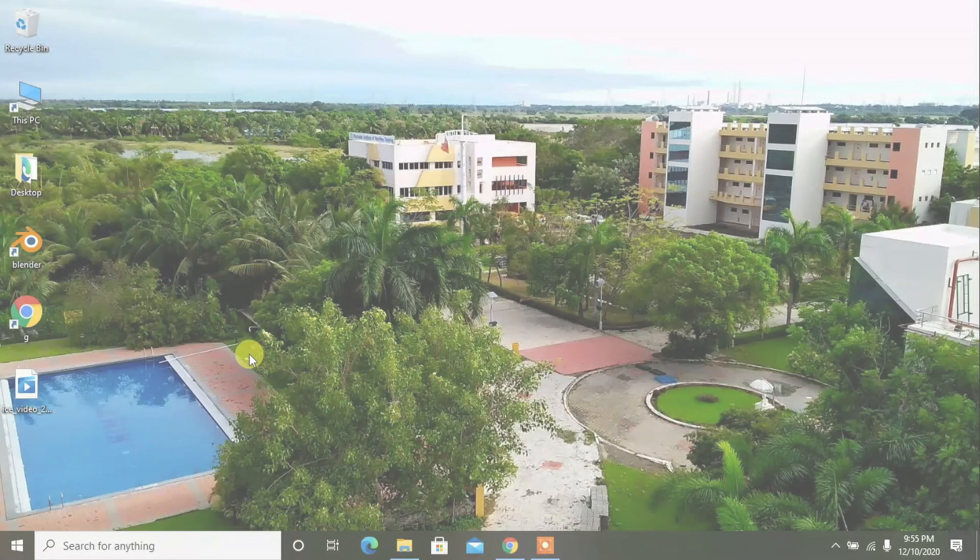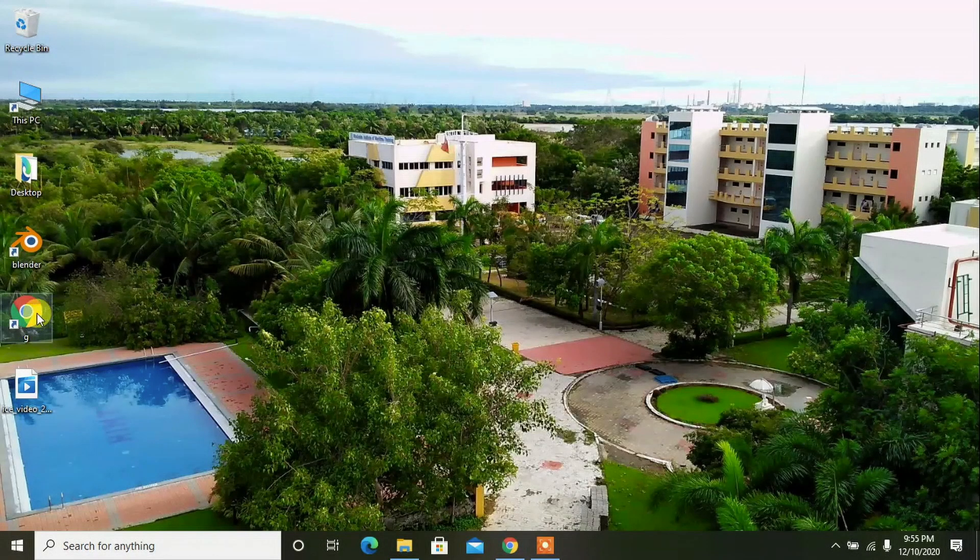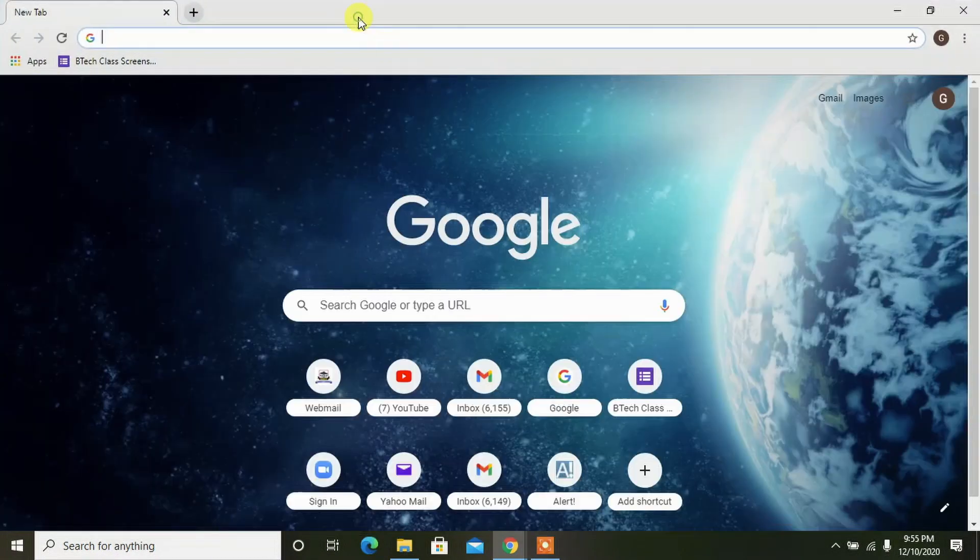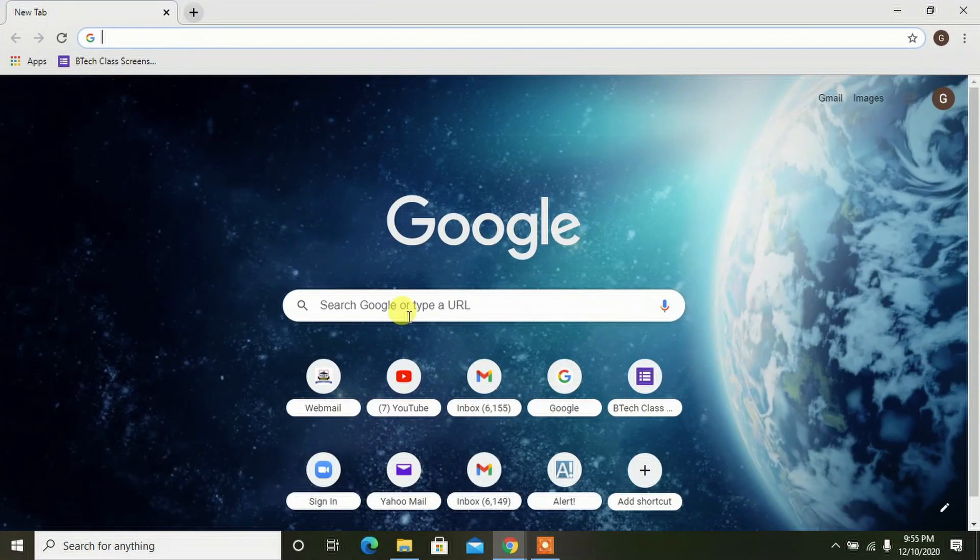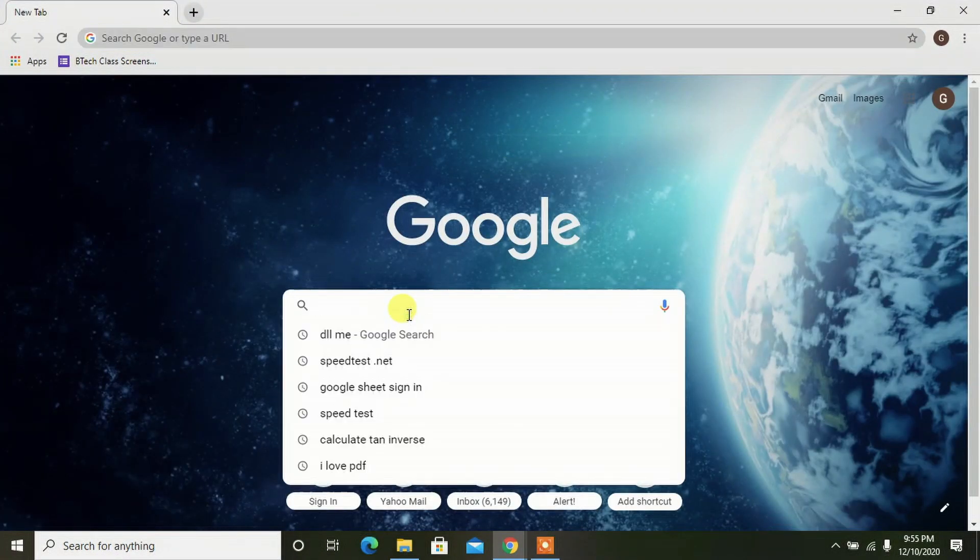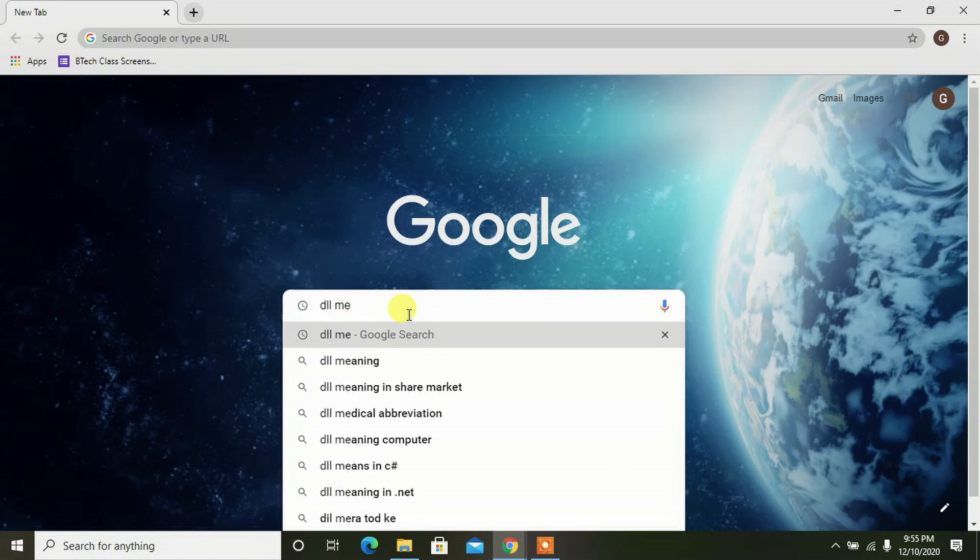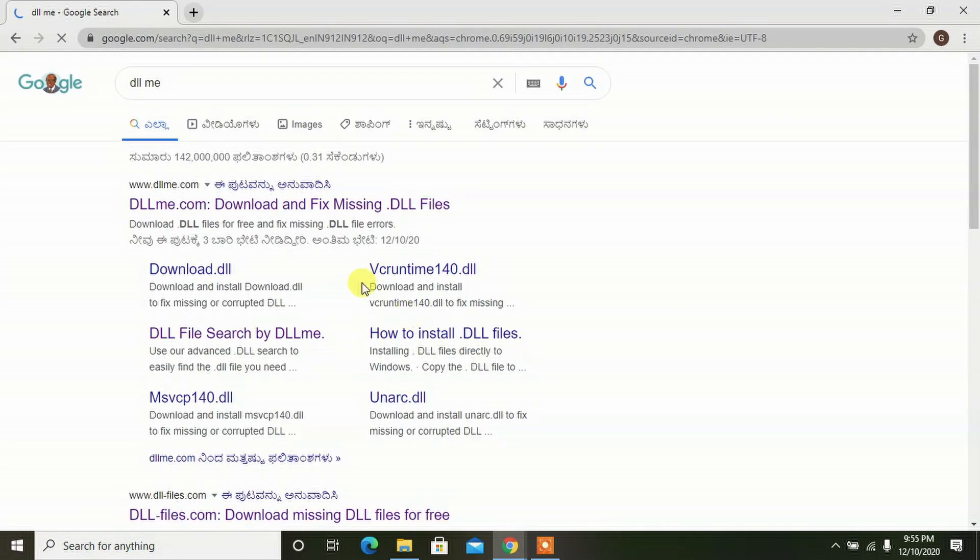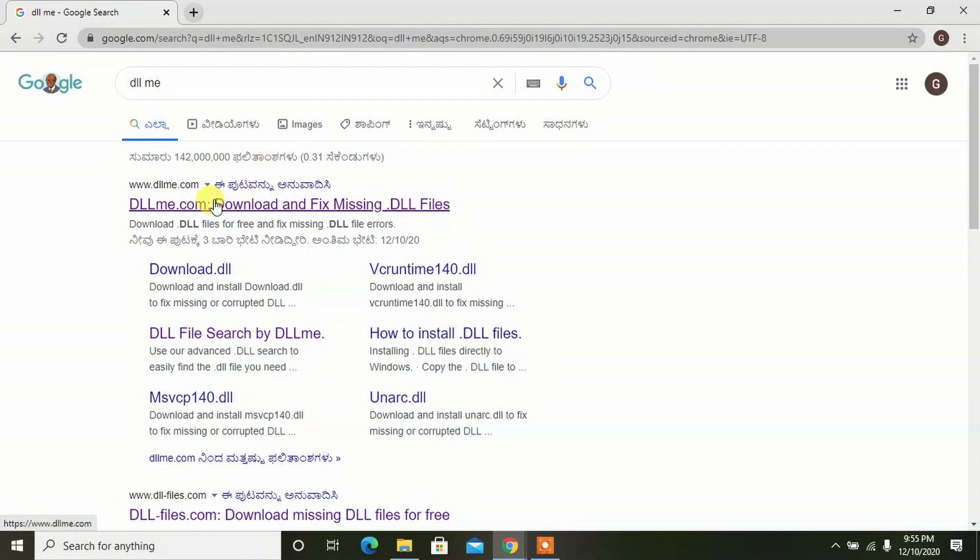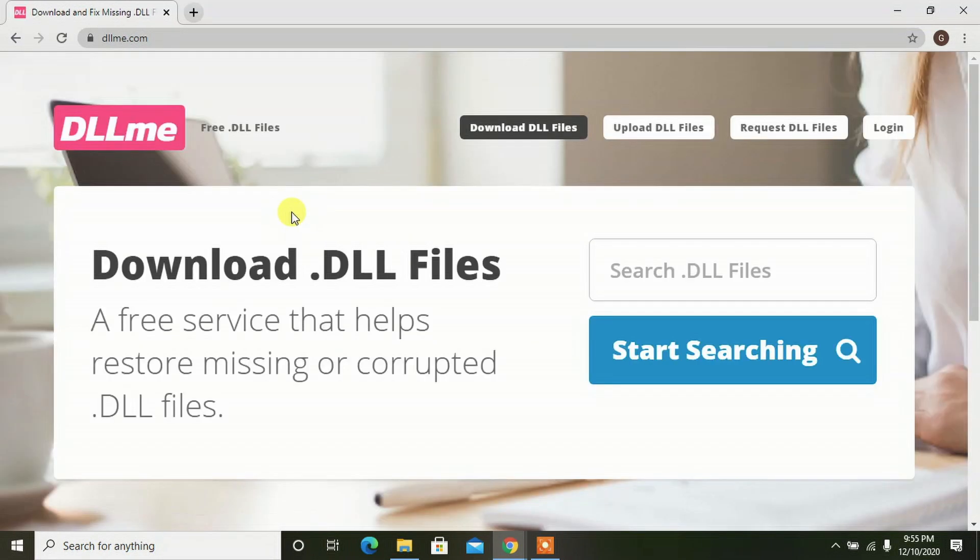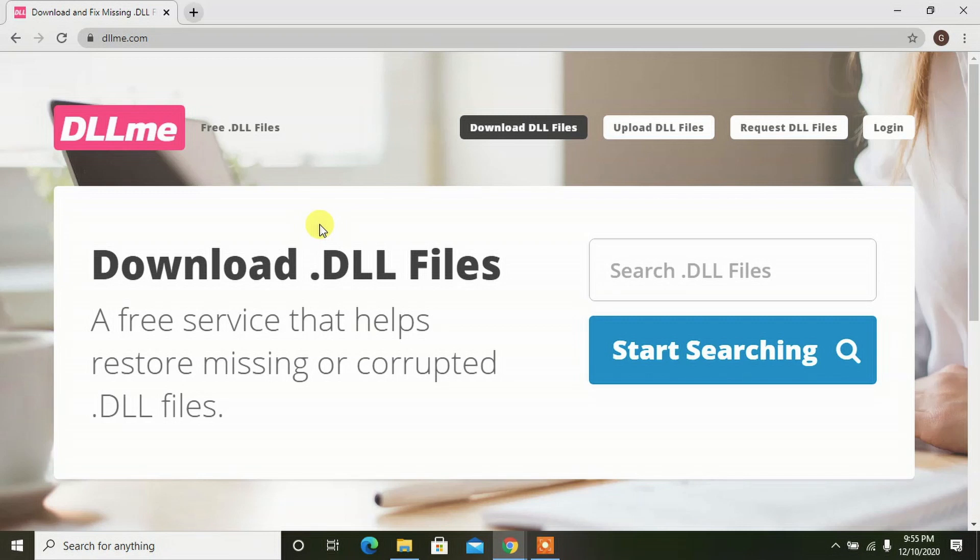Open your browser and search for DLLme. You'll be redirected to this page. Select the first link, DLLme.com. This is the website you have to come to.